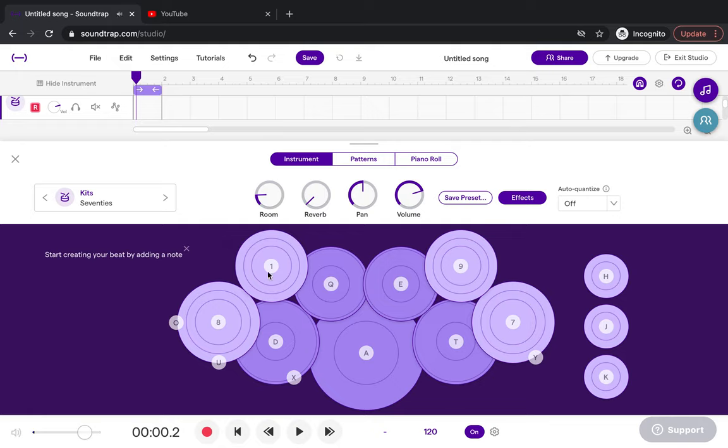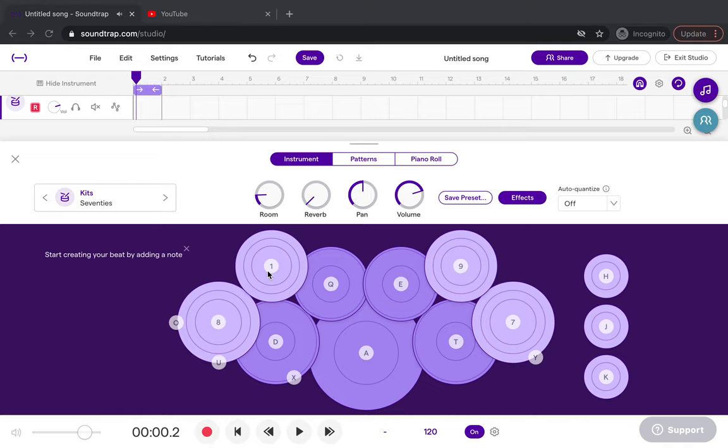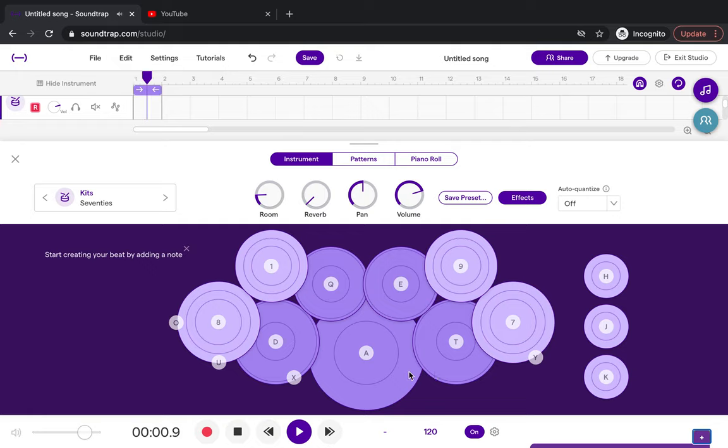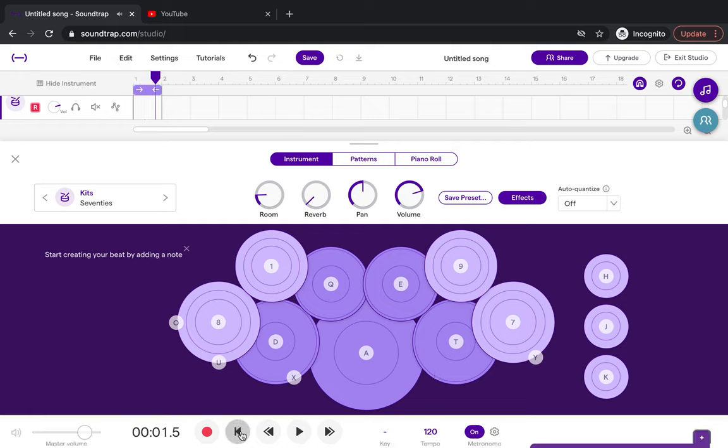The first thing we need to do is record the bass drum. Remember the bass drum is playing on one, two, three, four. If I just press play here to practice, you only need to record four beats.